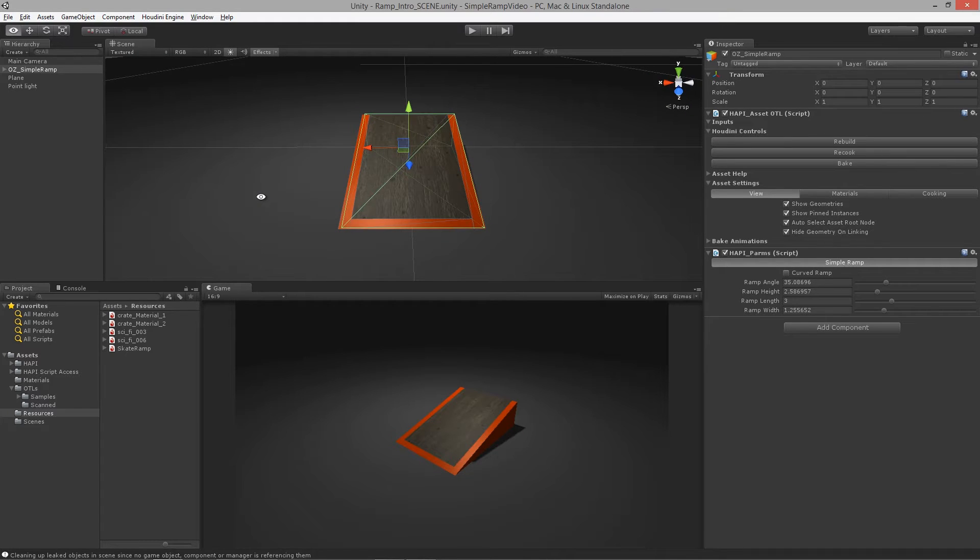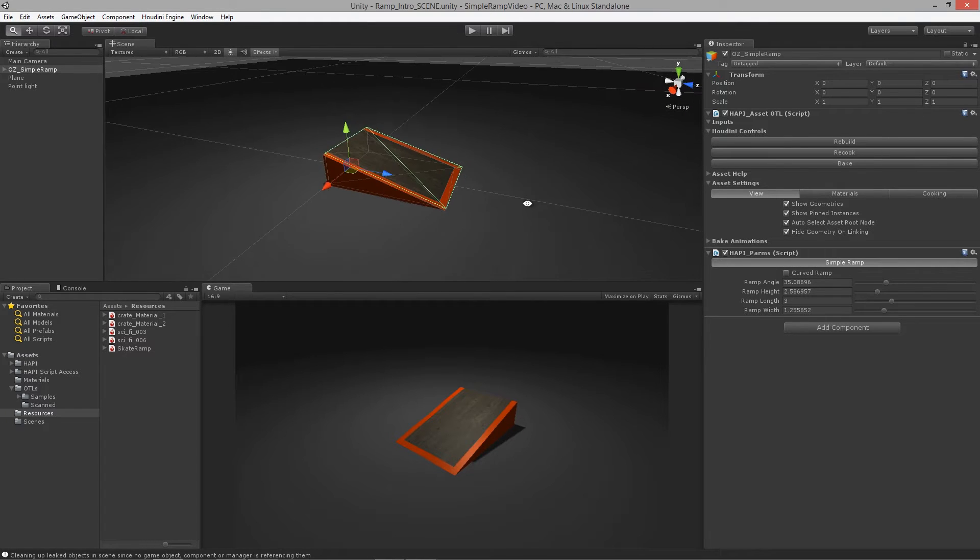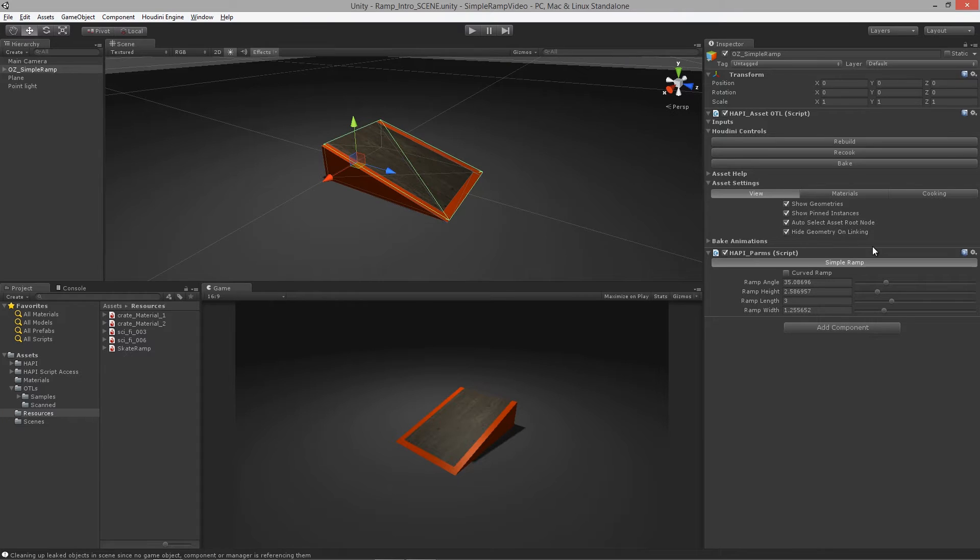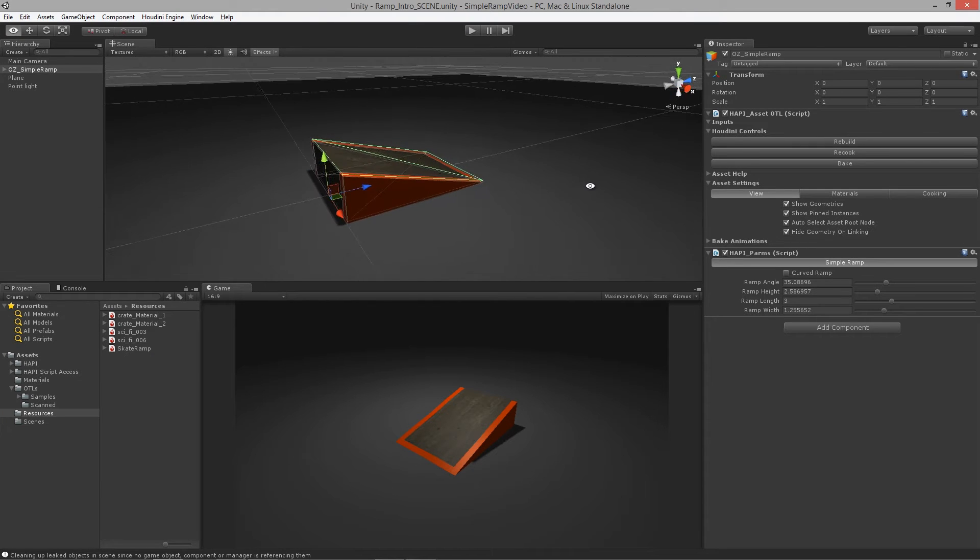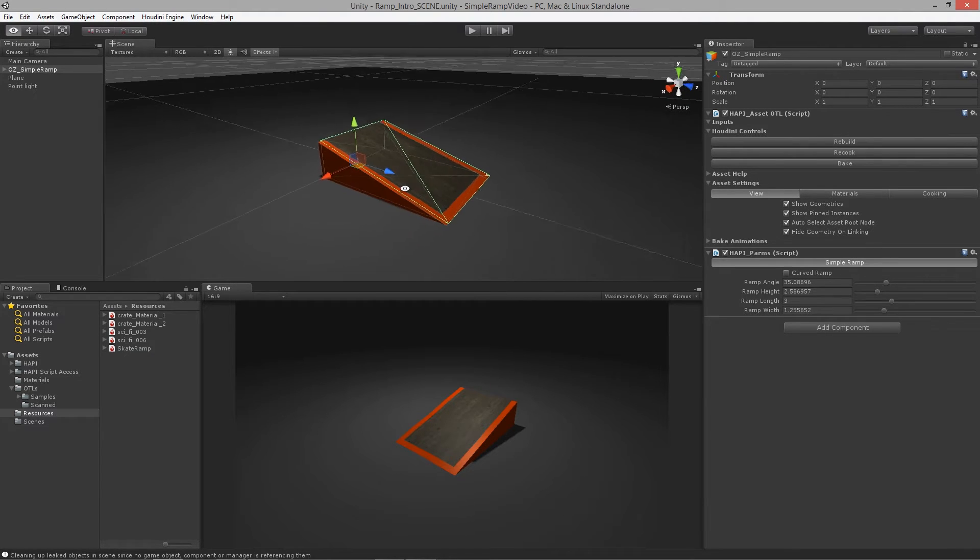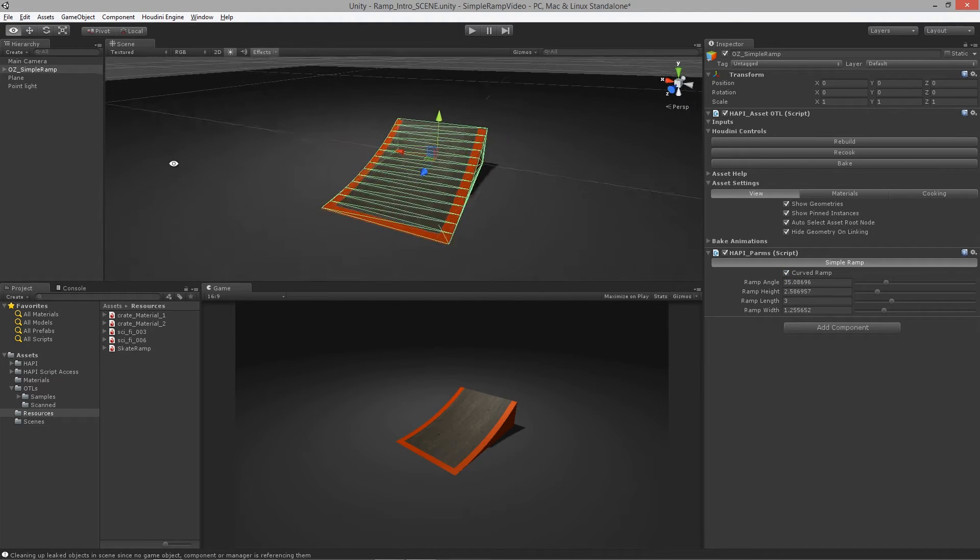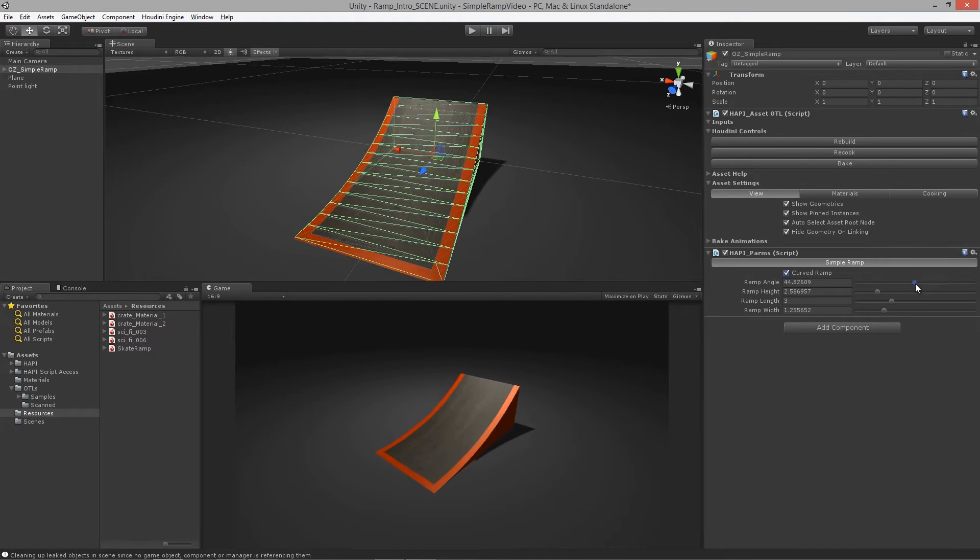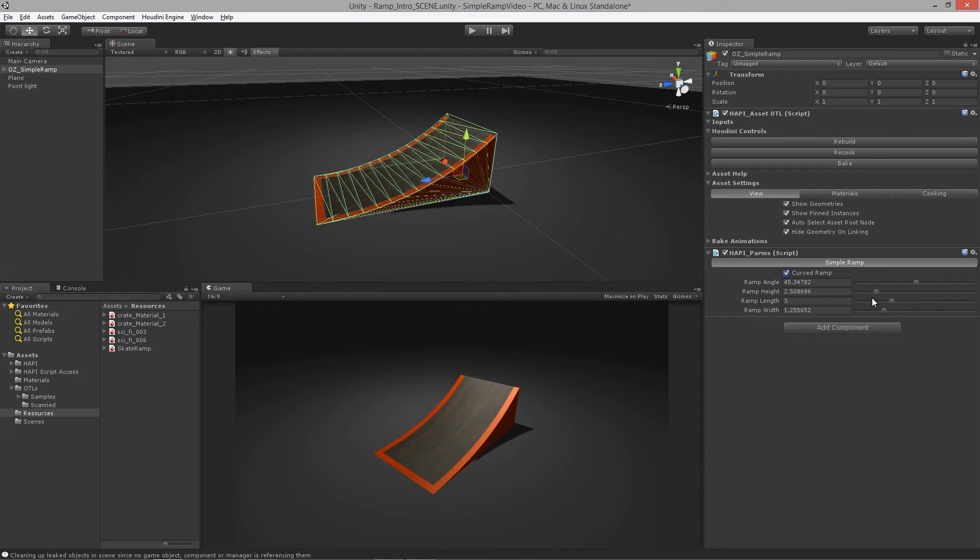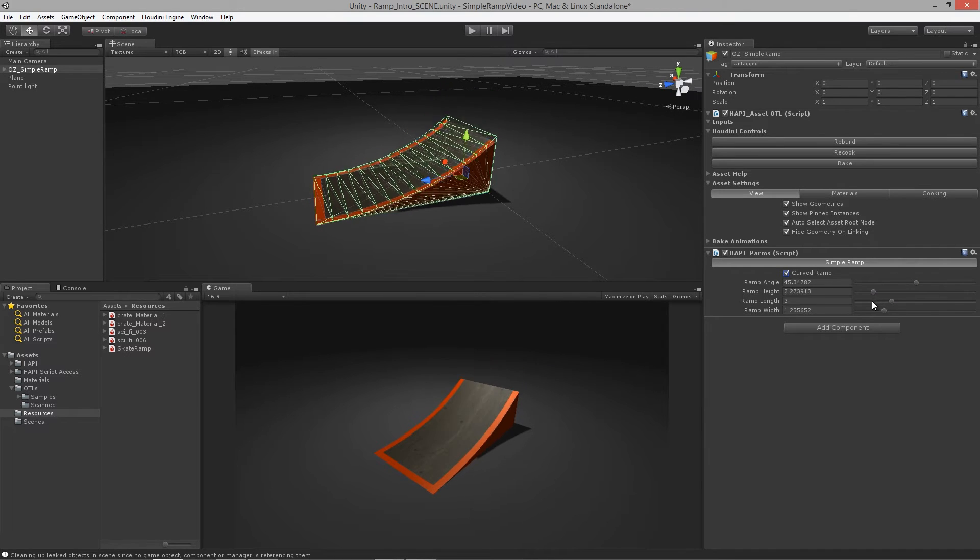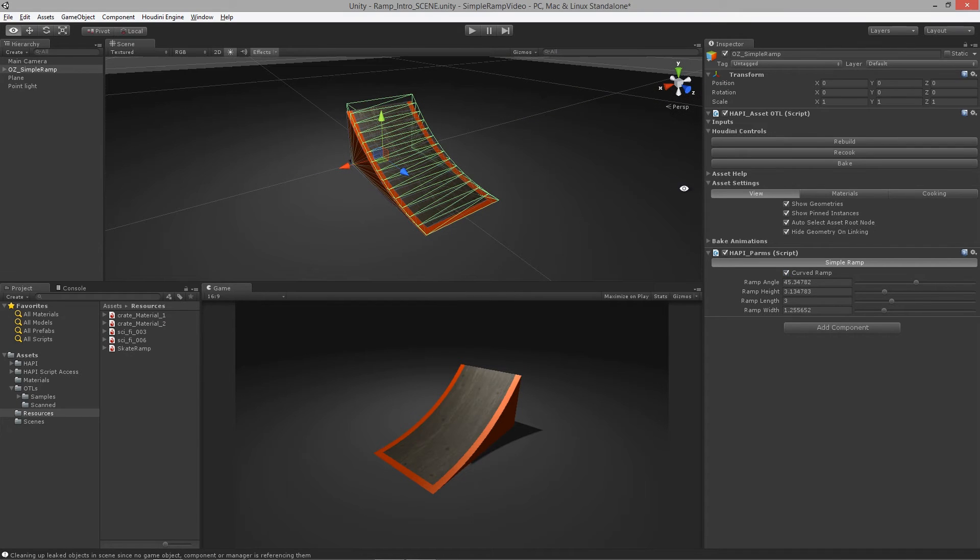When we start to design our skatepark levels, we can change our assets. We can start to update and accommodate the level design with our objects themselves without having to go back to an application like Maya or Max to remodel everything.